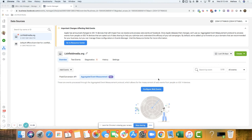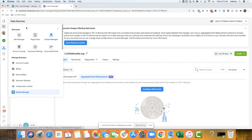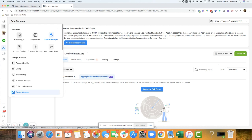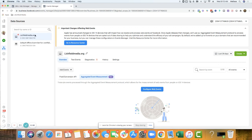So if you go to business.facebook.com/events_manager, that's pretty much where I am now. You can go to your business manager and then you go to this business tools section here, and then you go to this events manager, which looks like a little octopus.